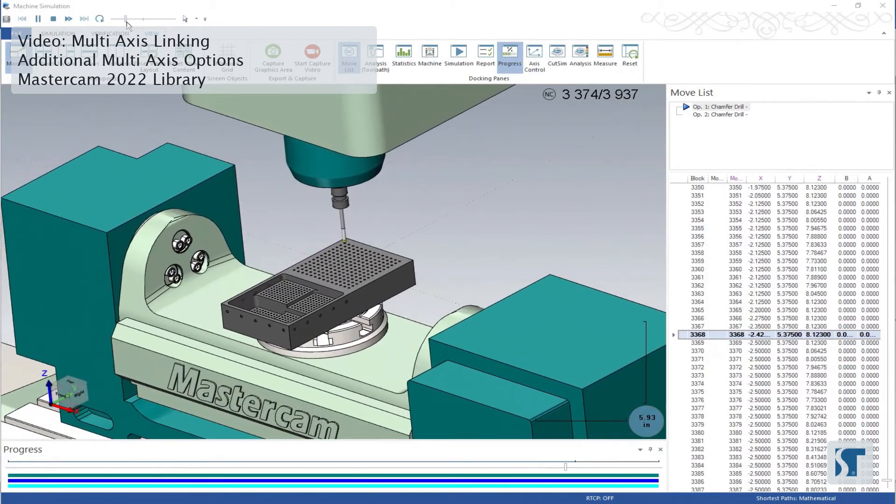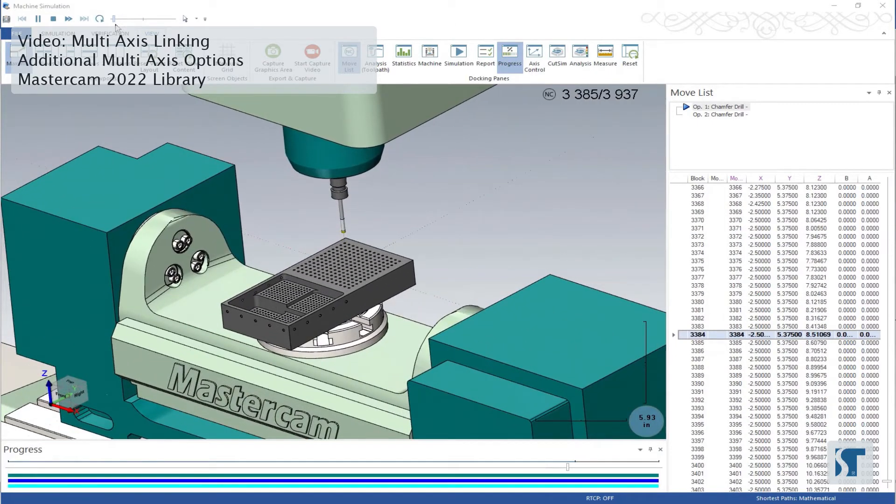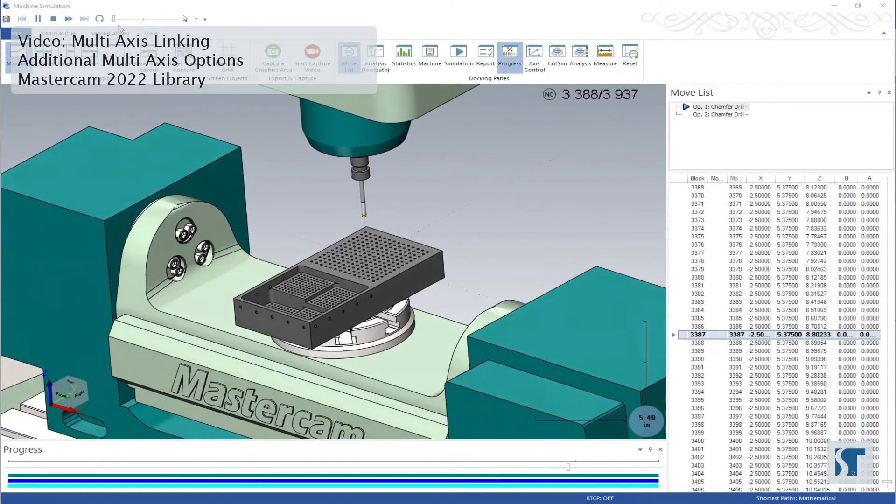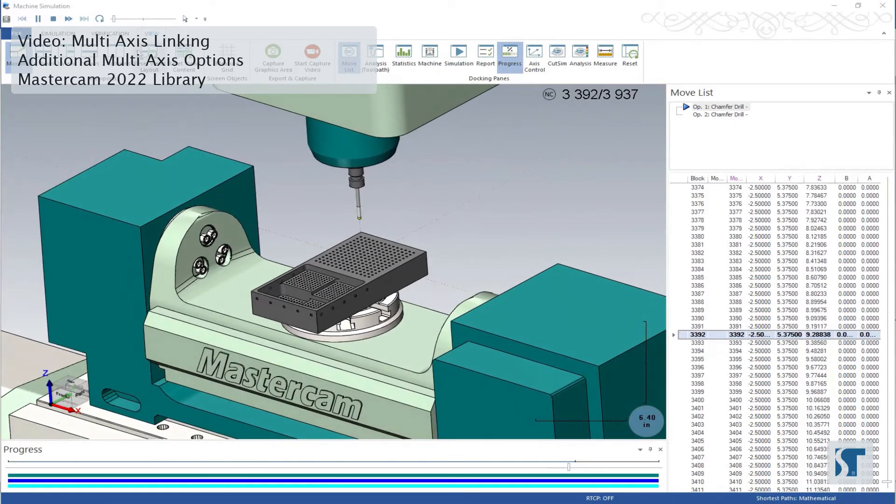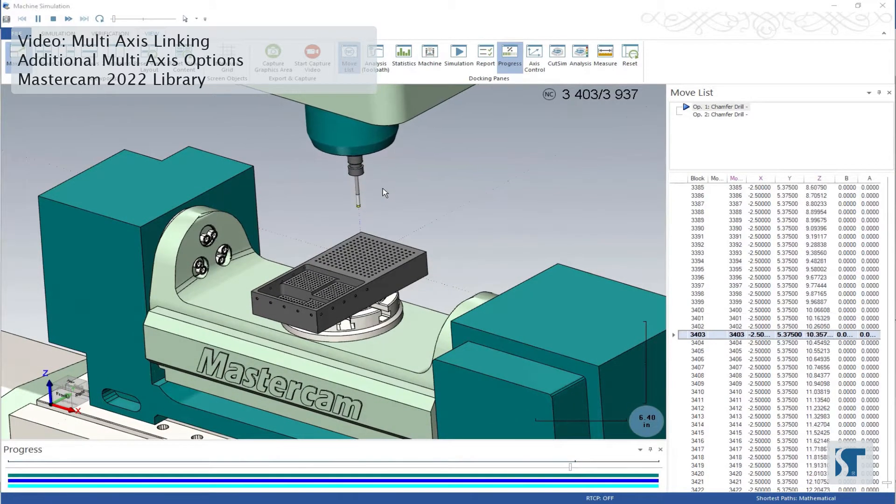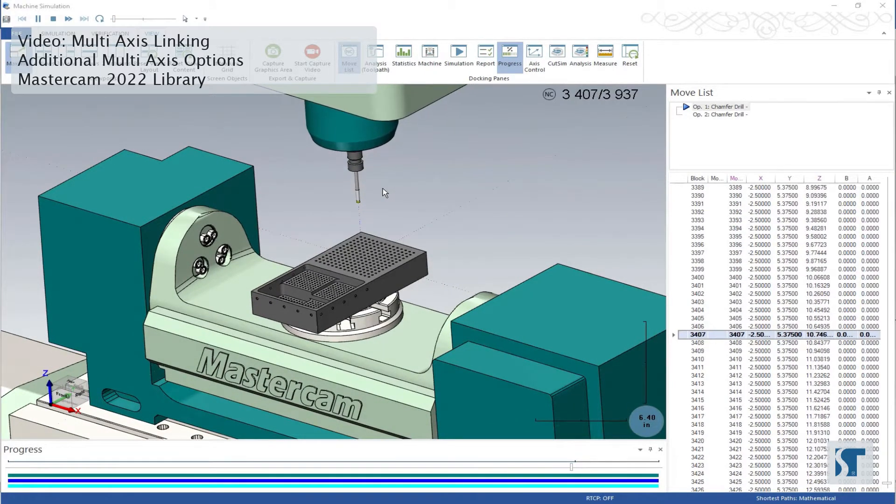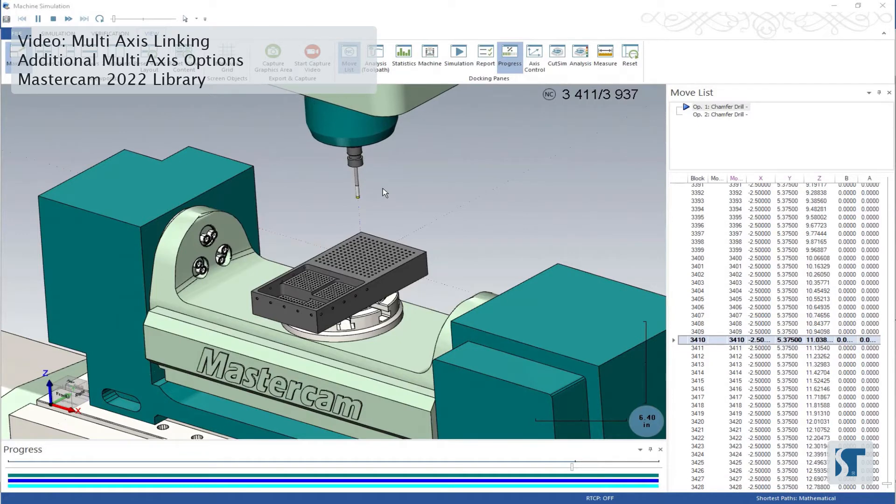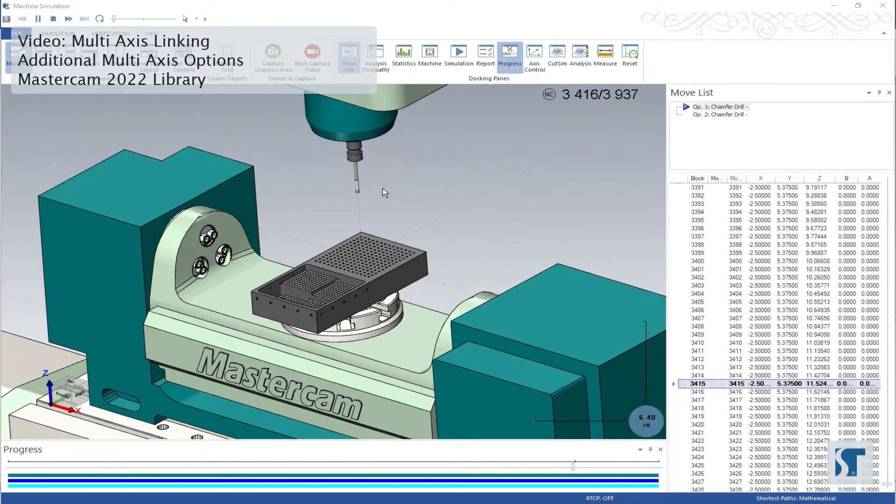Once we get close to the end here, I'm going to slow this way down. So now I'm retracting from op one, and I'm going towards op two. Let's see what happens between them.